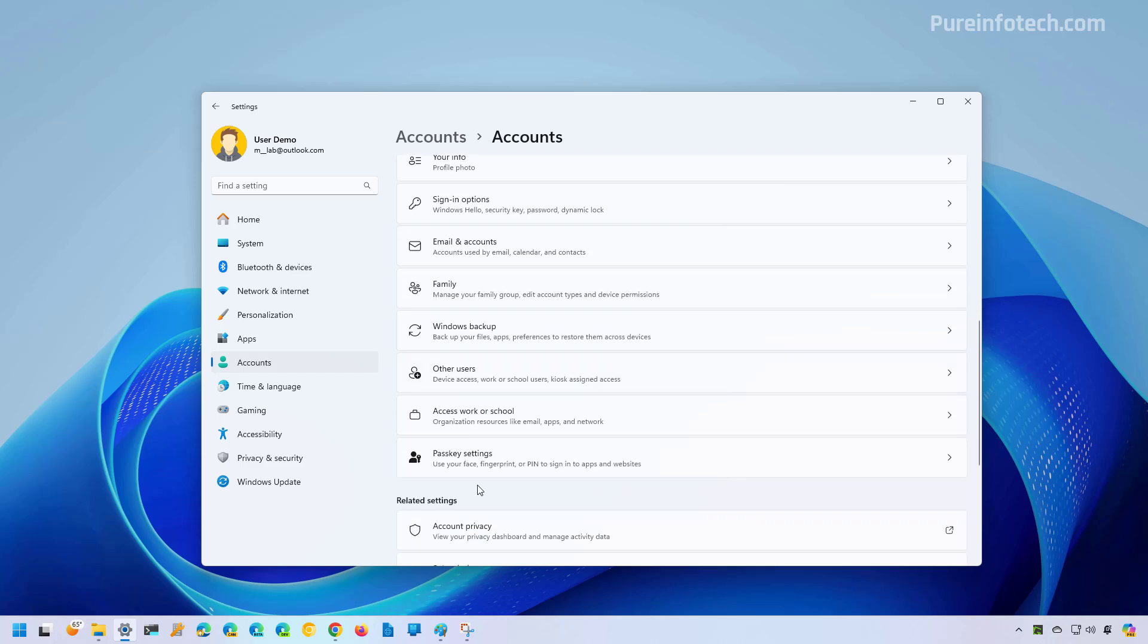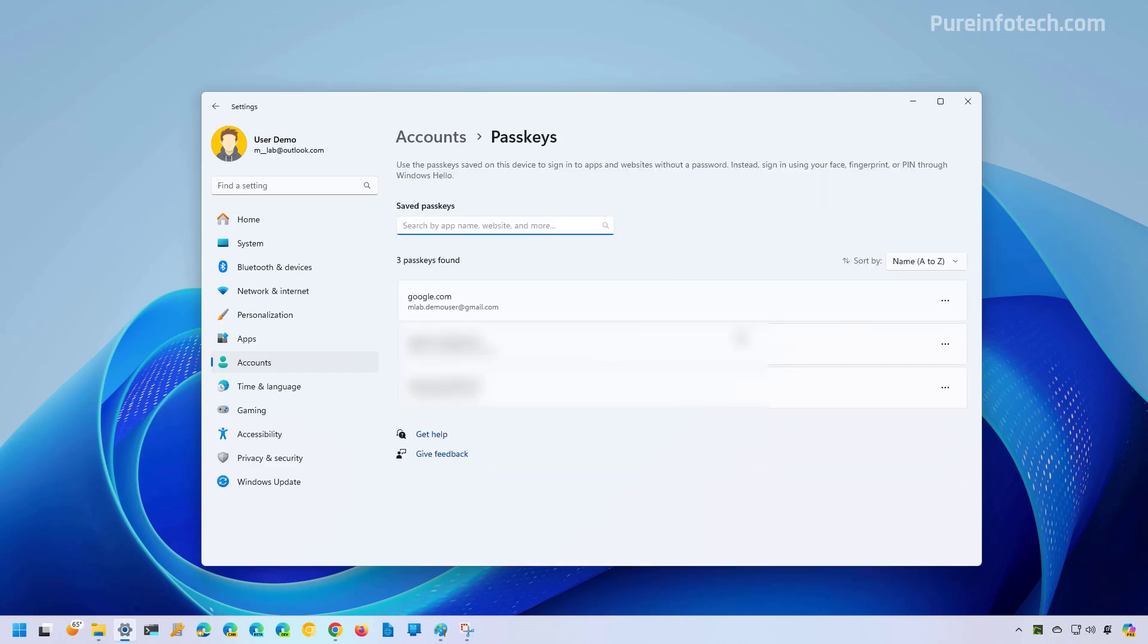Then scroll down and click on passkey settings. And here we can see all the passkeys for different websites and services that you configured this feature.